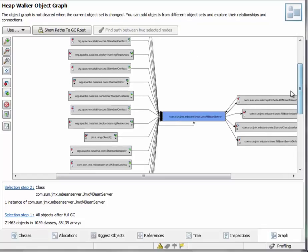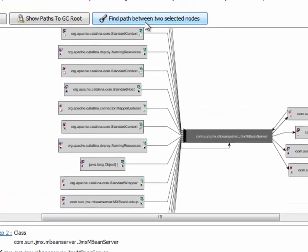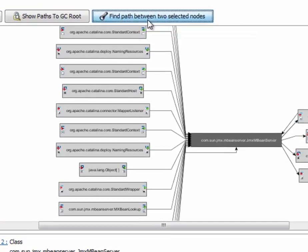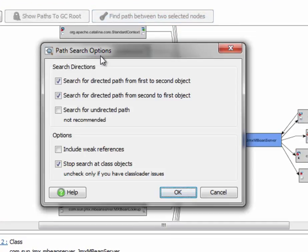Then select the JMX mBean server object. And then click on find path between two selected nodes. And the path search options dialog is shown.